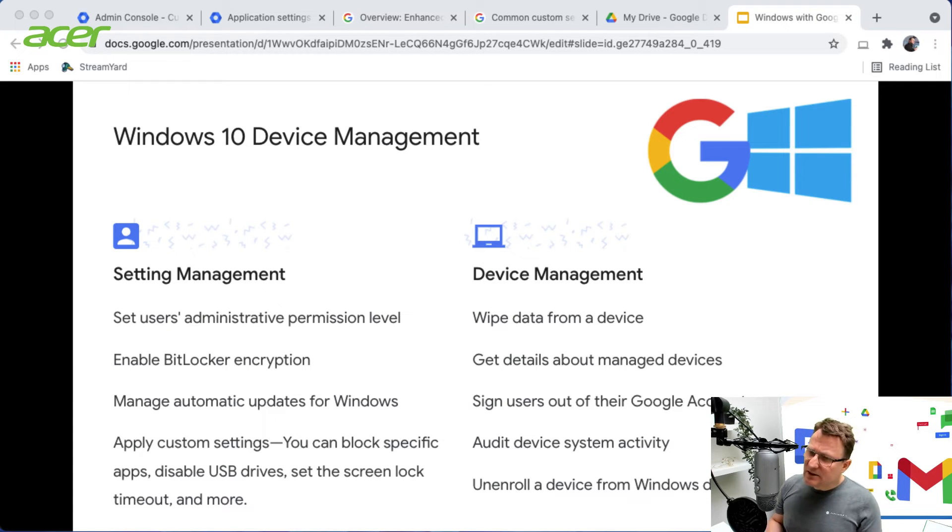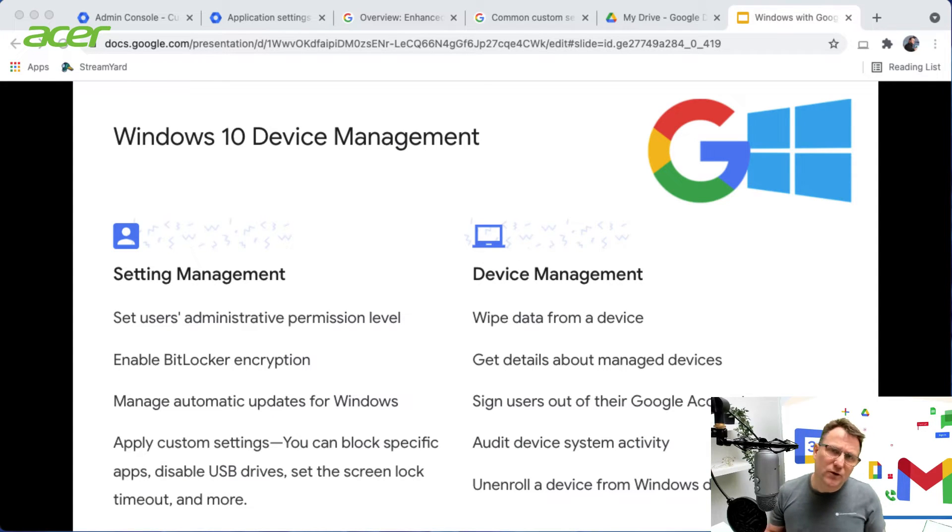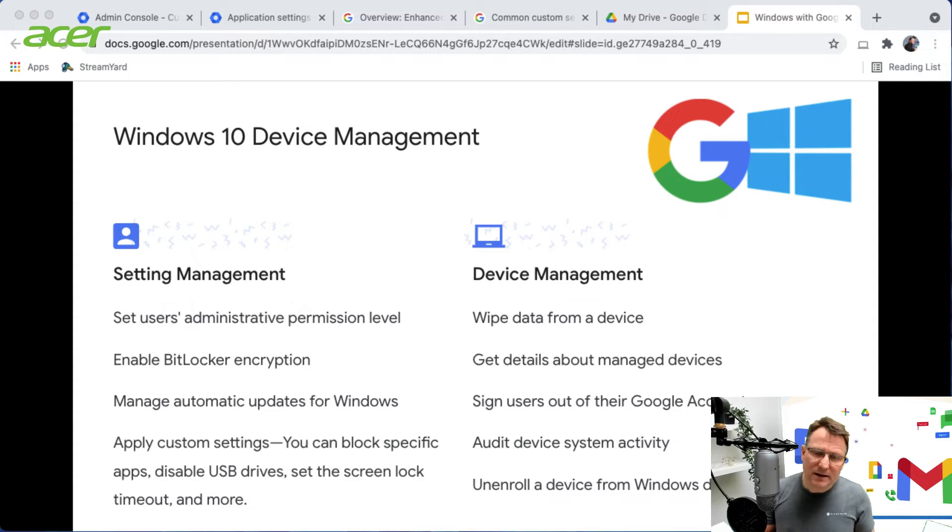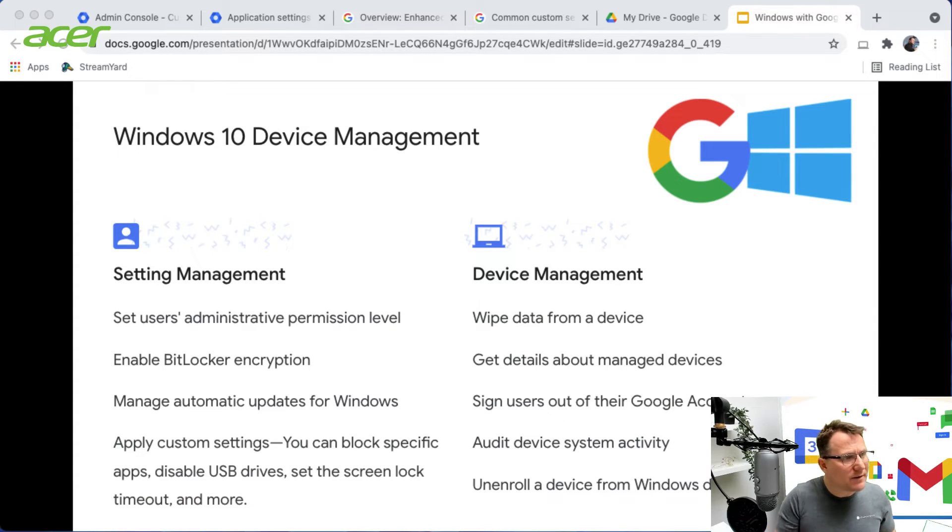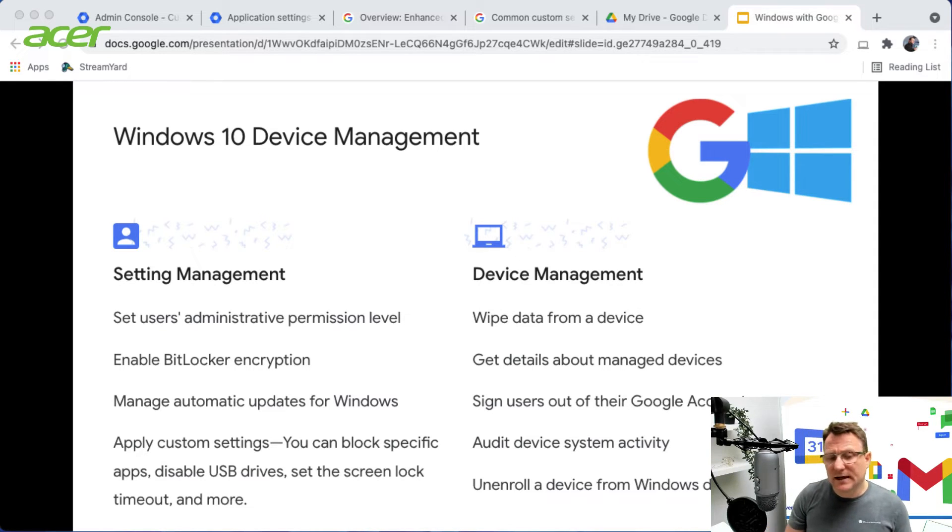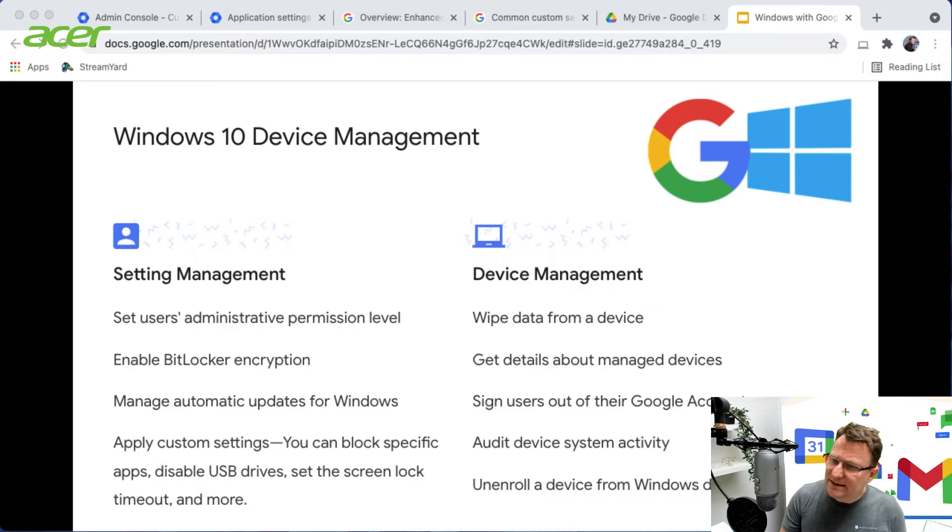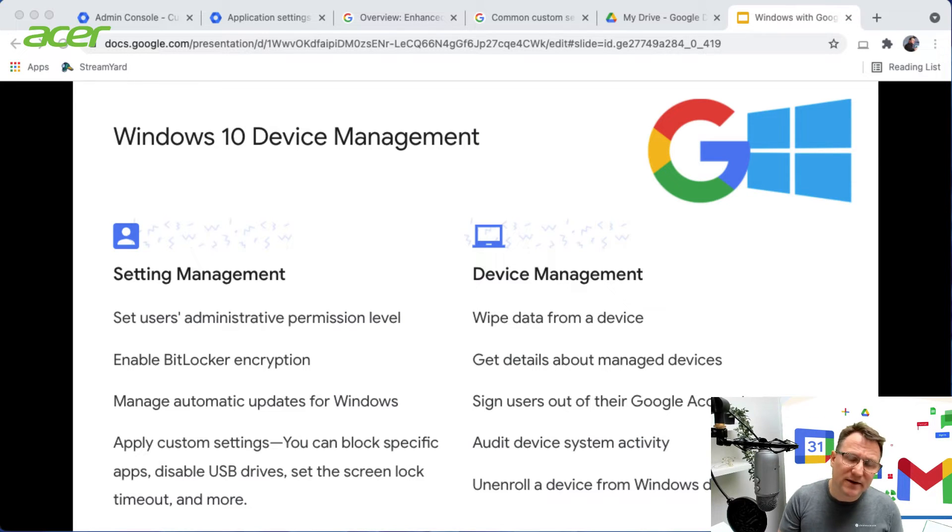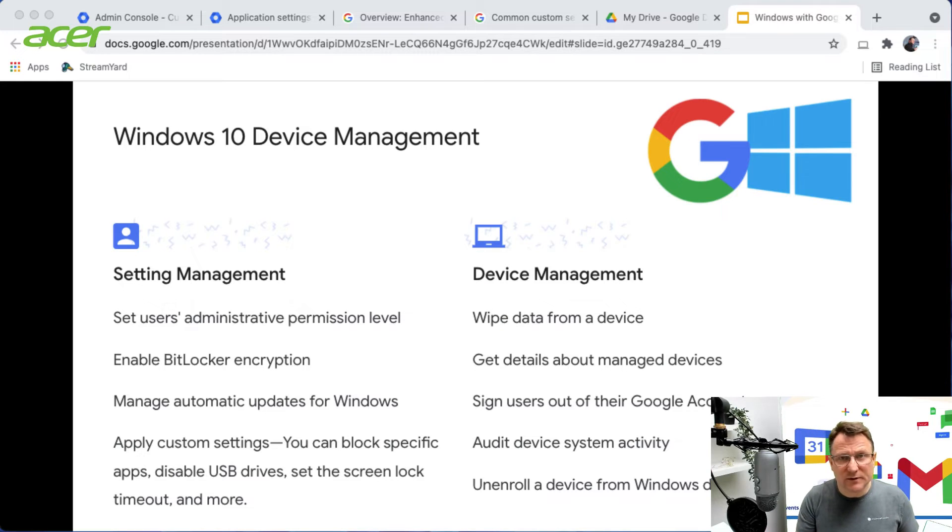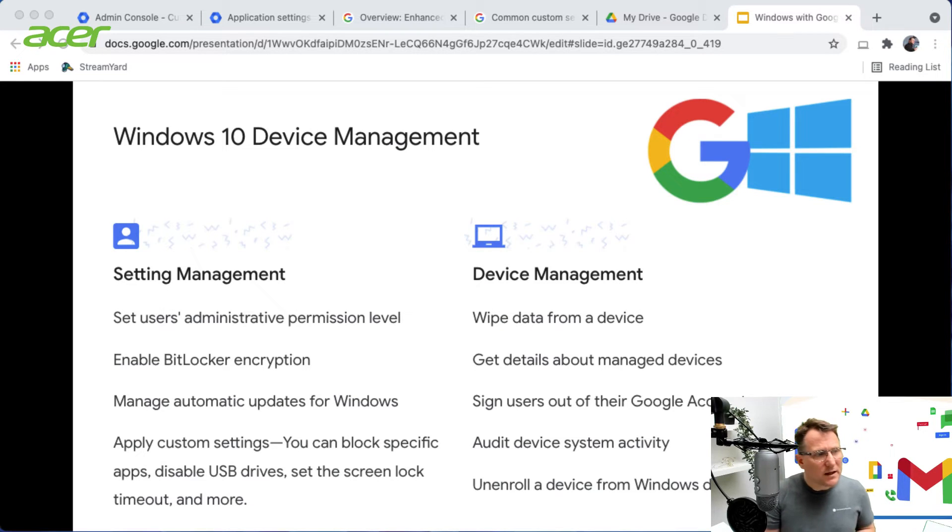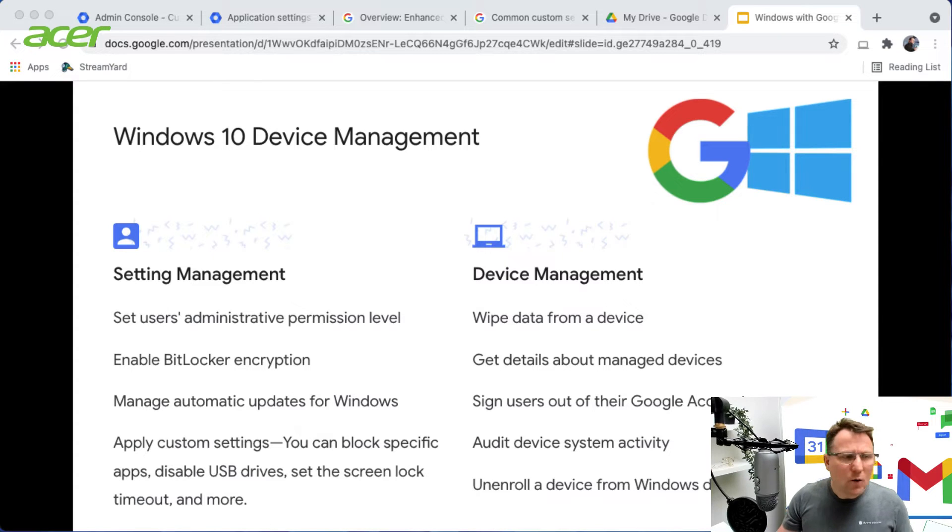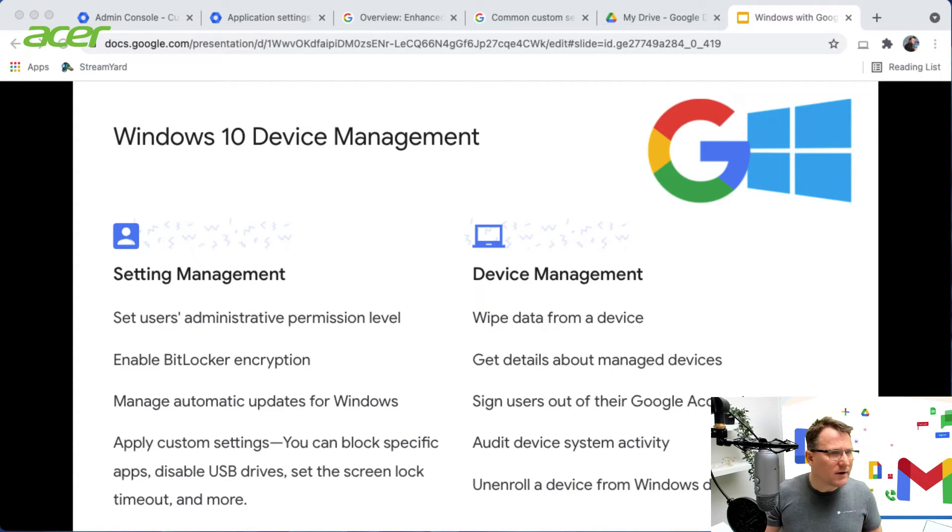Device management lets you manage and control your Windows devices from Google Workspace admin. From the cloud you can wipe a device, get details about it, sign users out of their Google accounts on the device, get audit activity around system activity, and unenroll devices once you've got them enrolled. So let's have a look at what it actually looks like in practice.